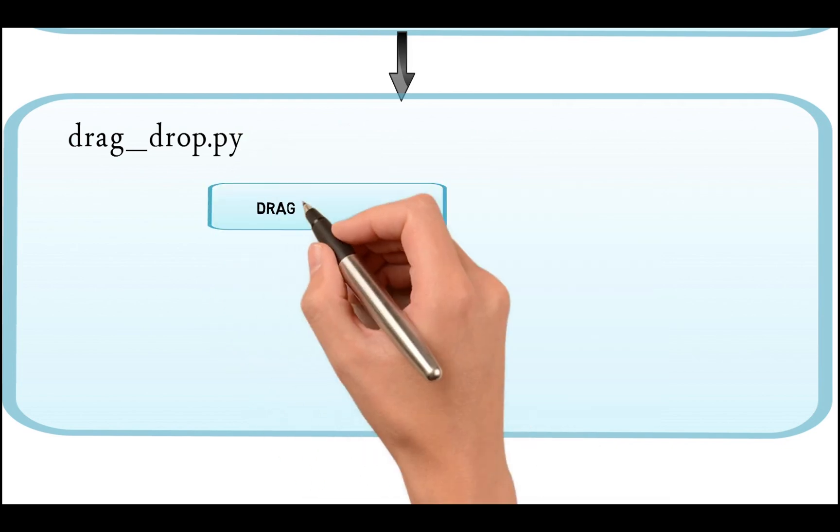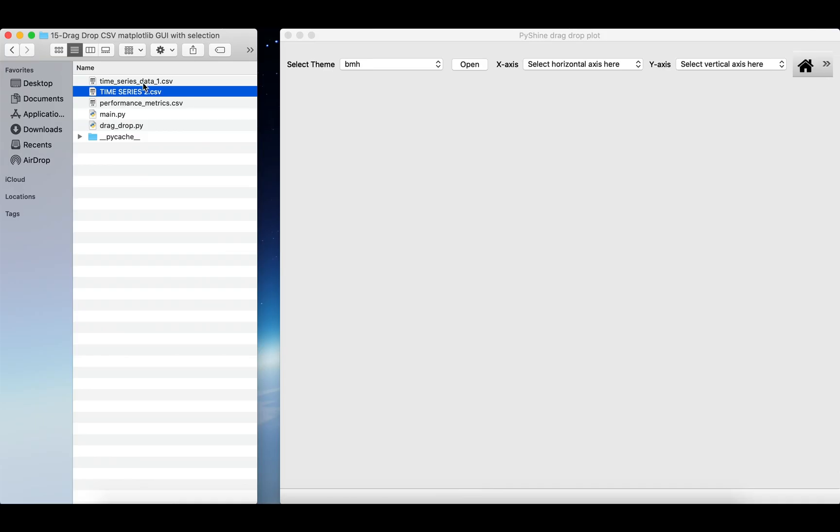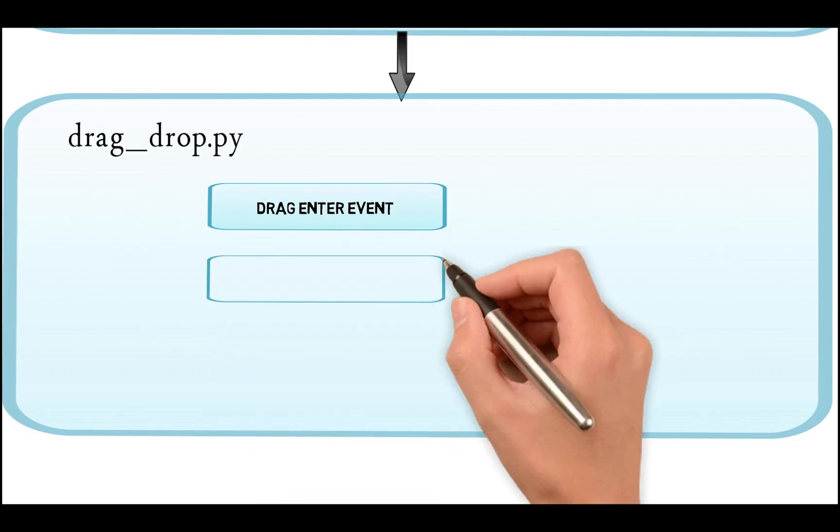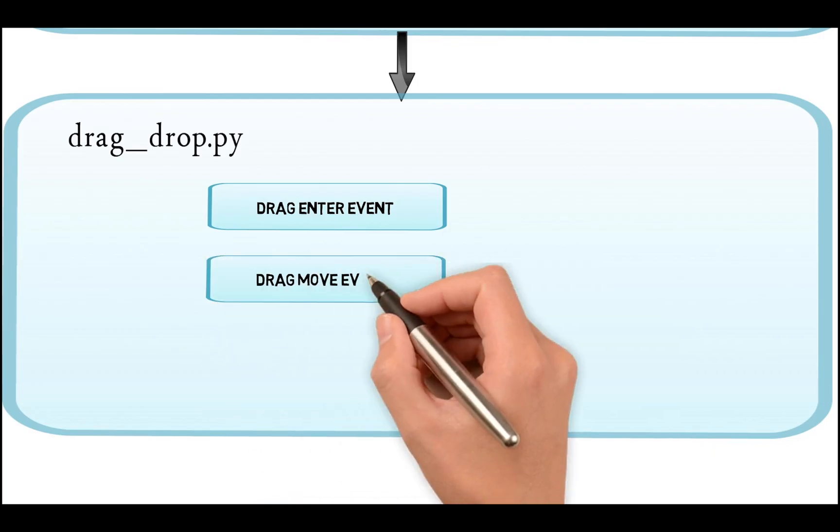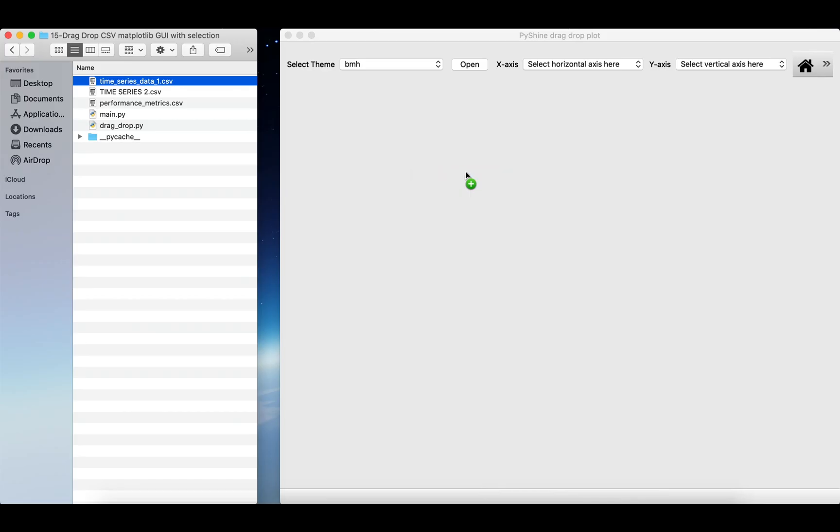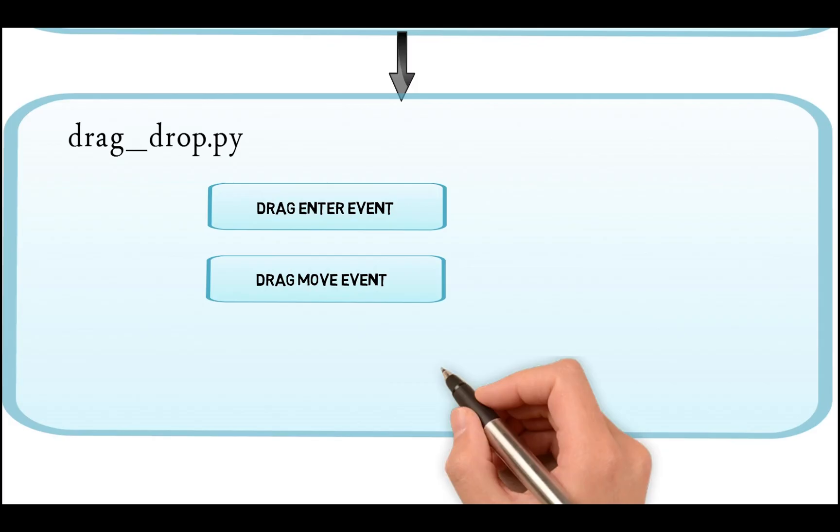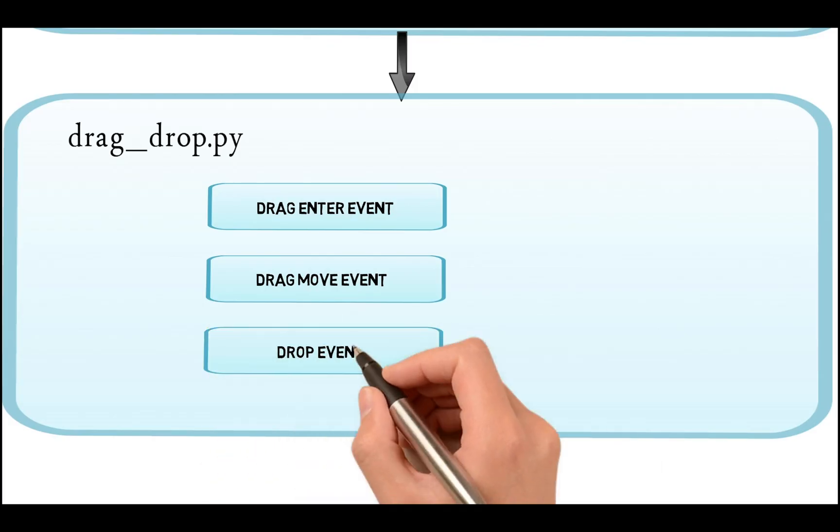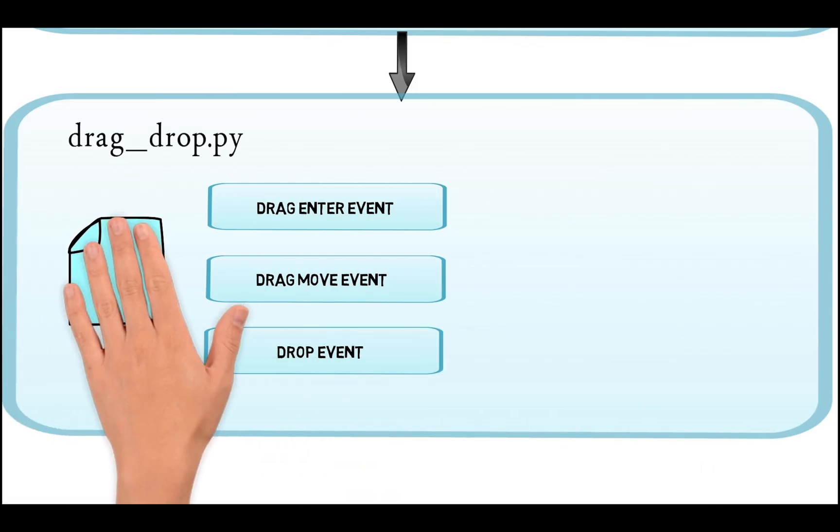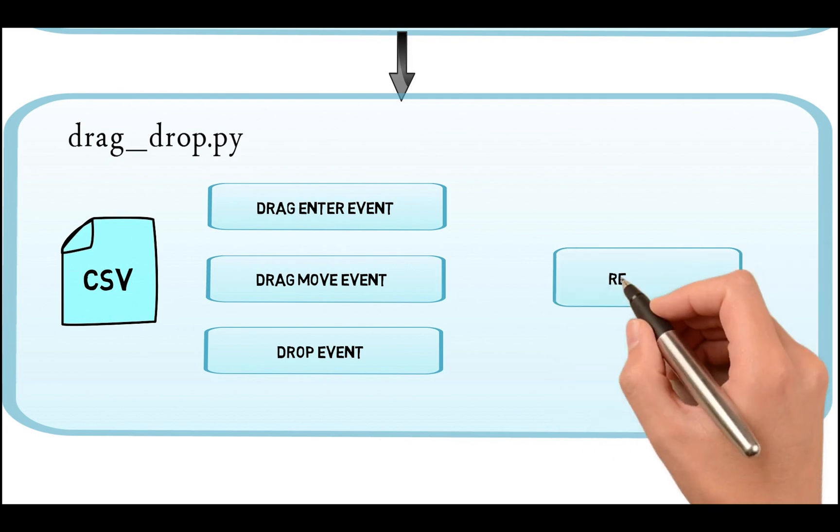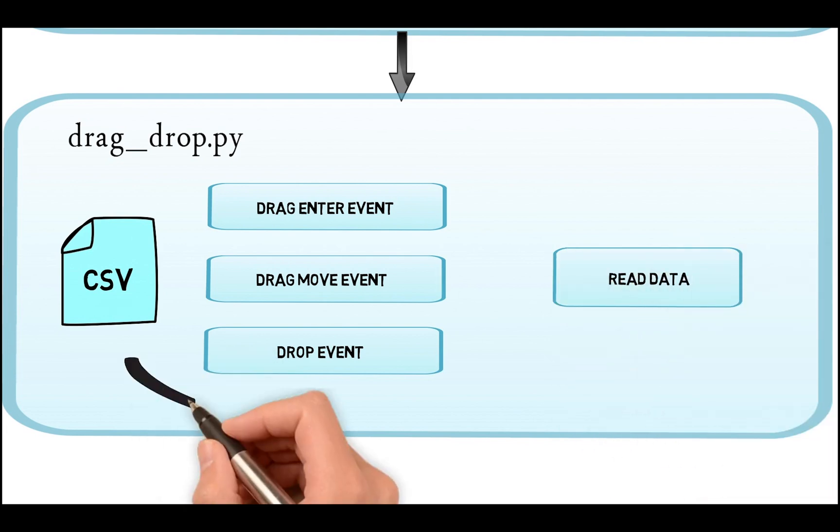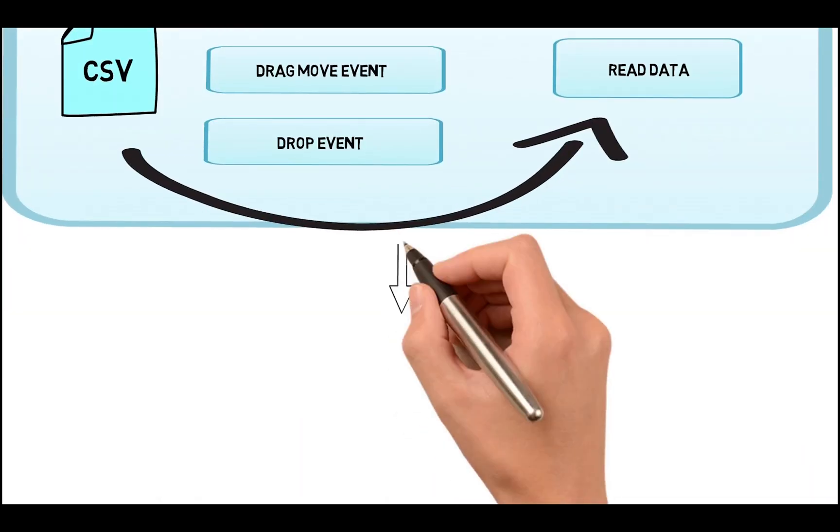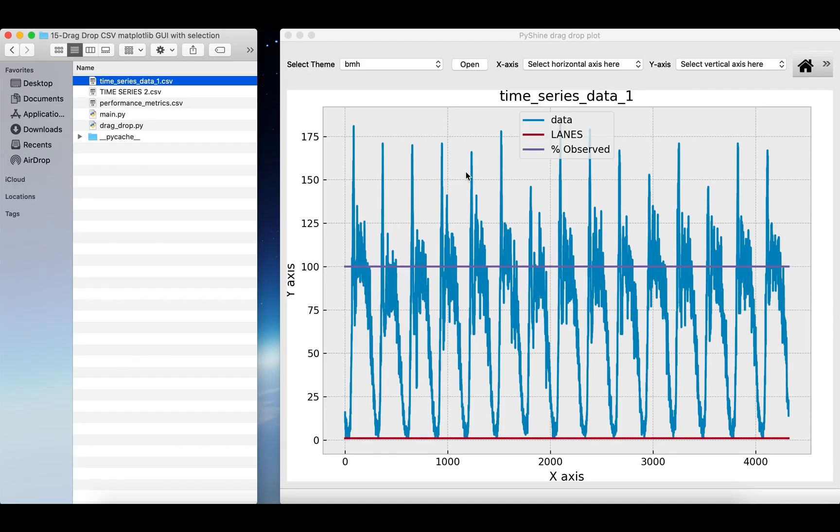The drag-enter event function will detect if the user has dragged something on the GUI. The movement information will be provided by the drag-move event function. The drop event function will get the location of the dropped file. It will call the read data function to proceed the plot of data.